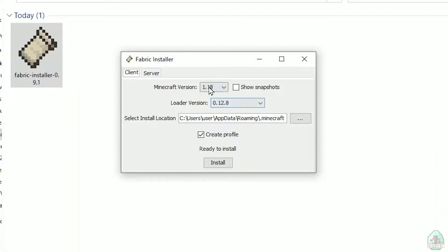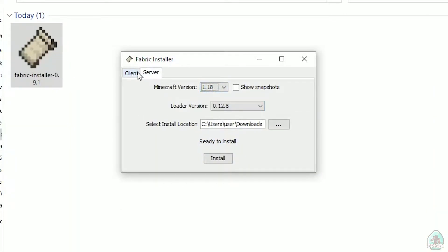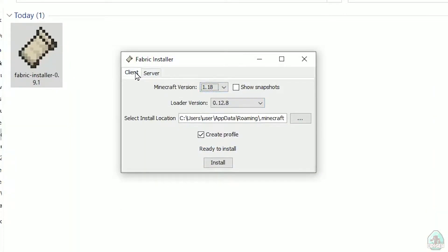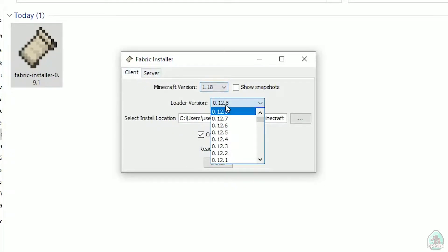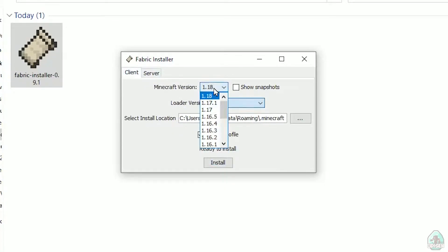All links in the video description as usual. Now you see this menu. In this menu, double check, choose option client, not server, client. Not change loader version, you don't need this stuff.